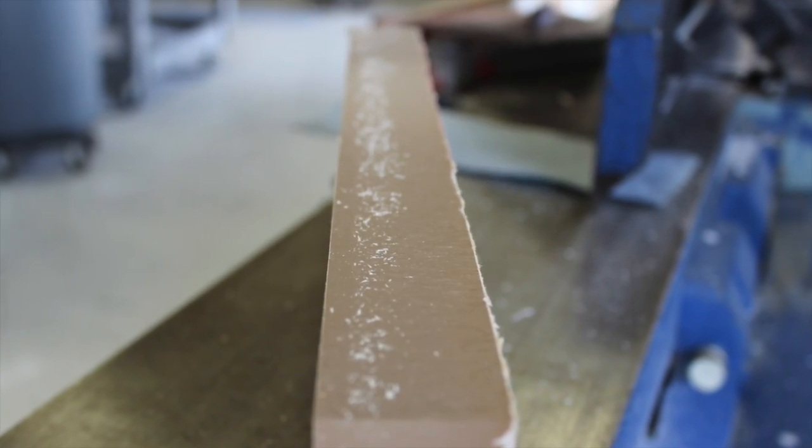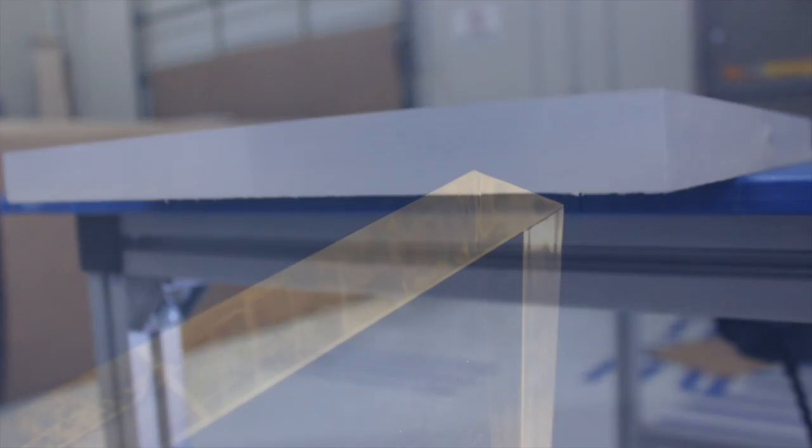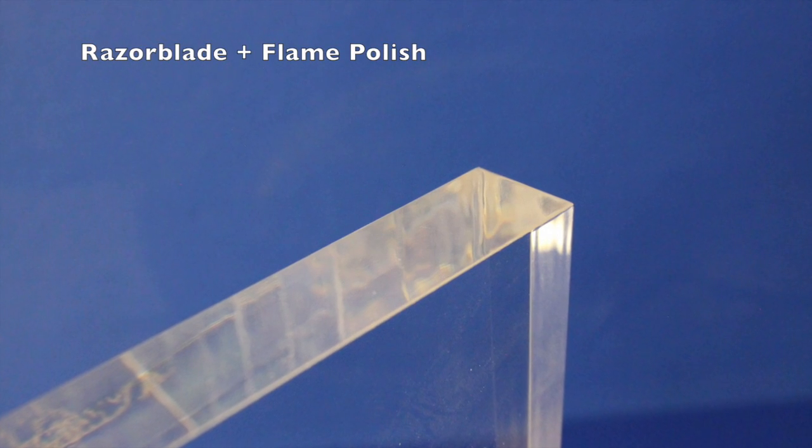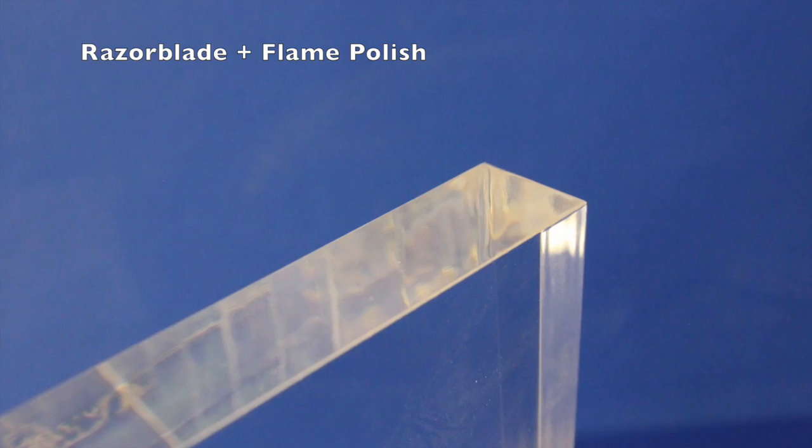Here's what the edge looked like after we got done scraping with the razor blade. If you chose to polish after this step, you can see that the clarity has really improved.